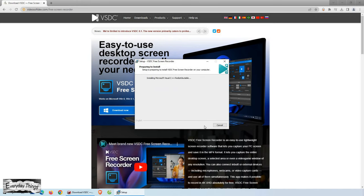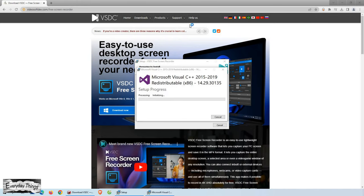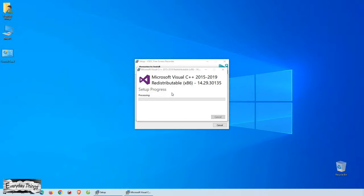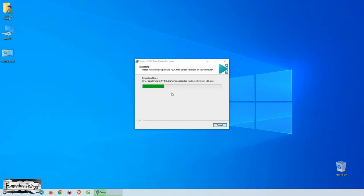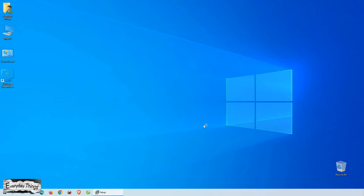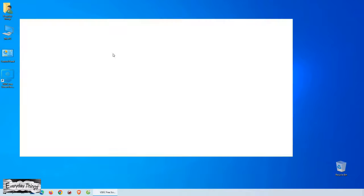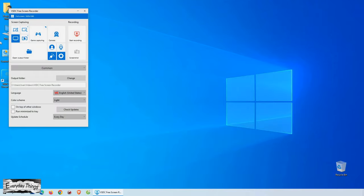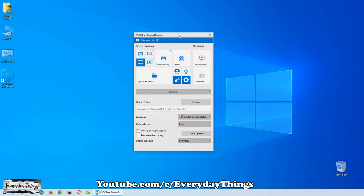Once you've downloaded the software, simply click on the installer file to begin the installation process. Follow the on-screen instructions, and within a few seconds, VSDC Free Screen Recorder will be up and running on your computer.